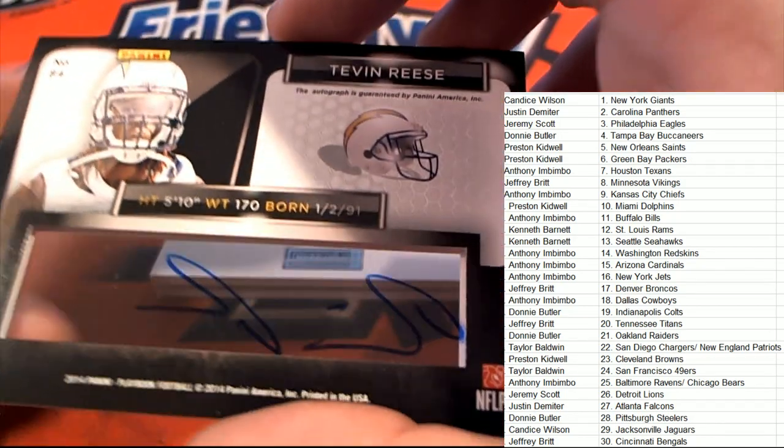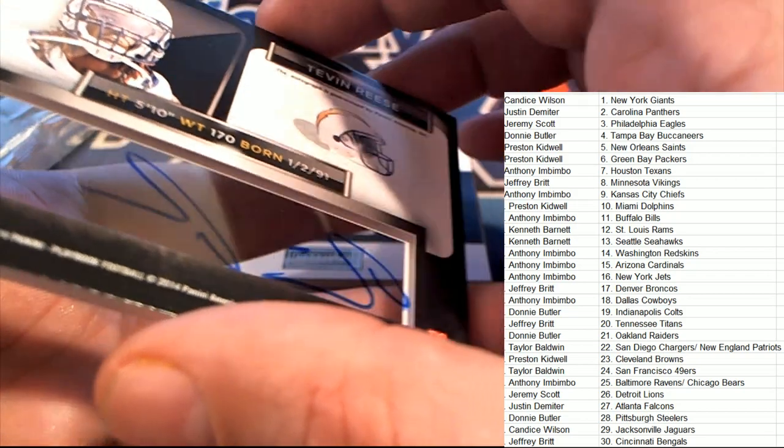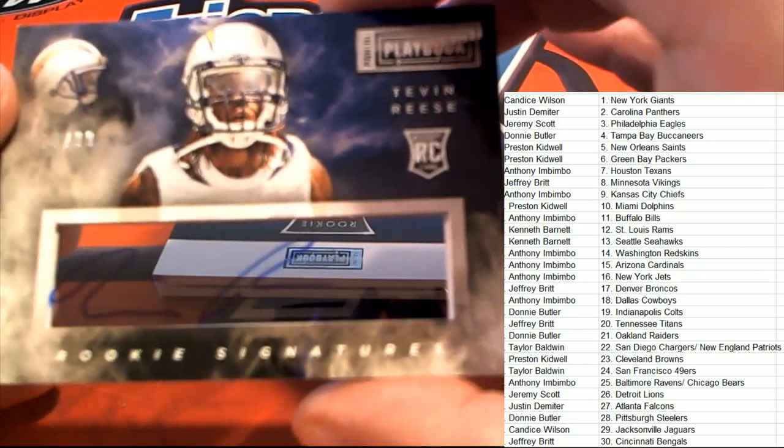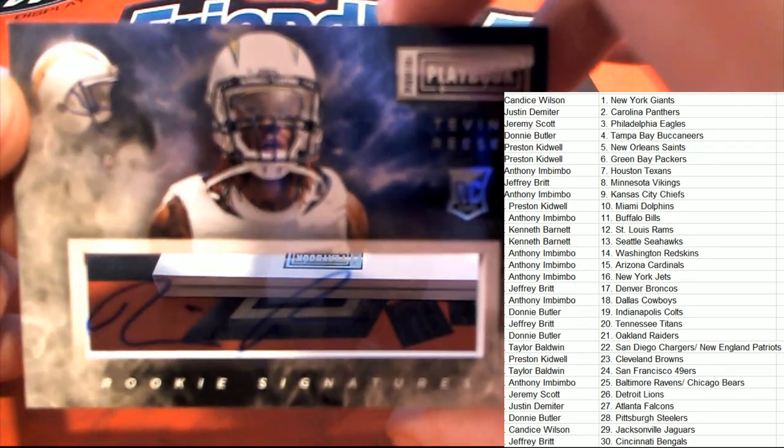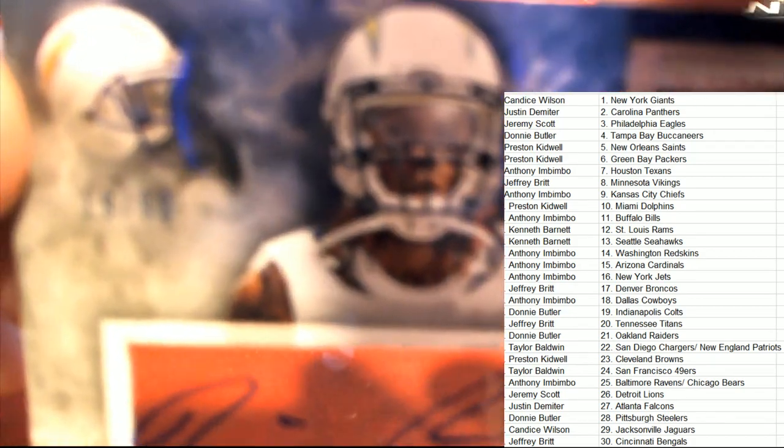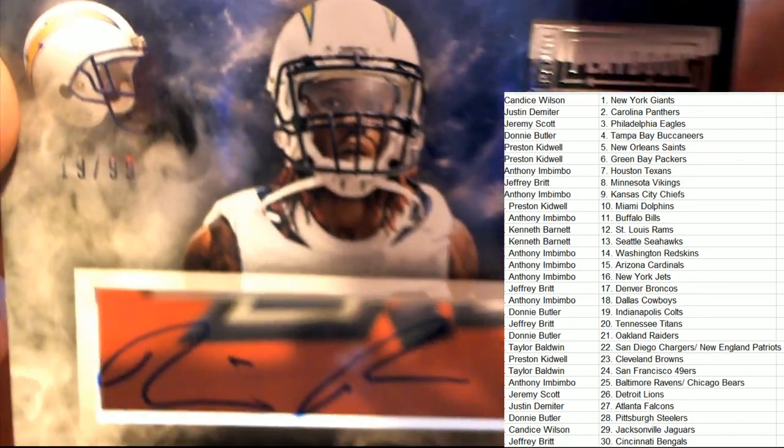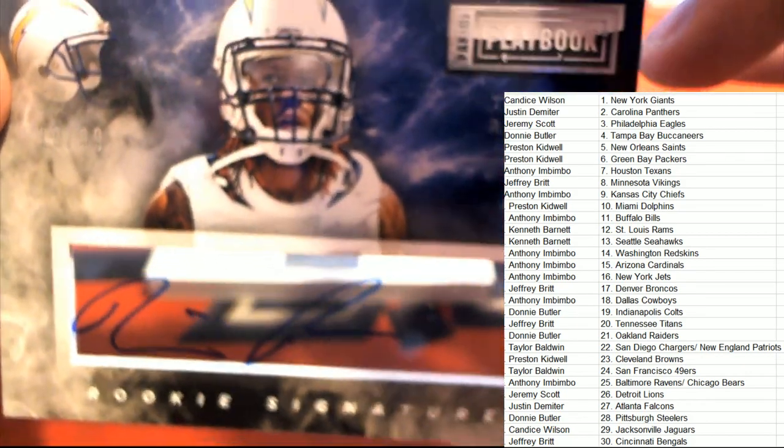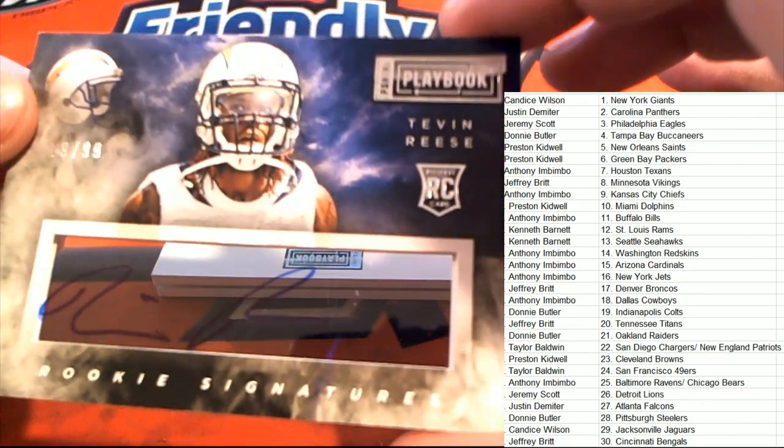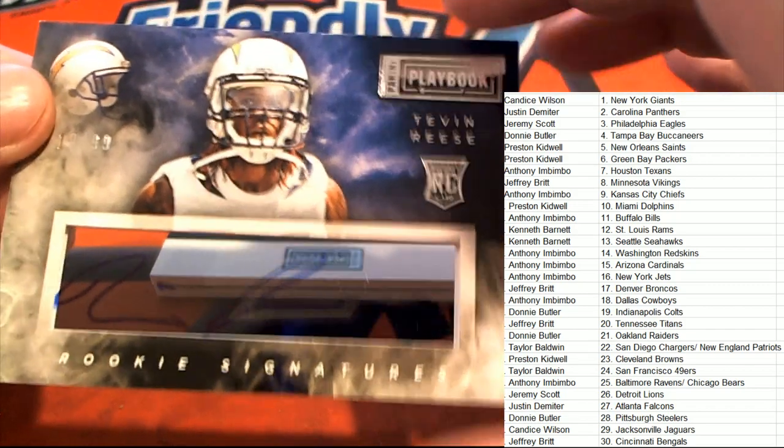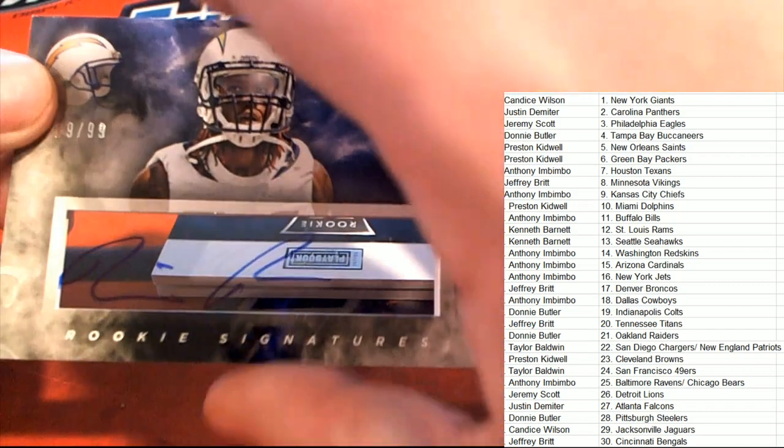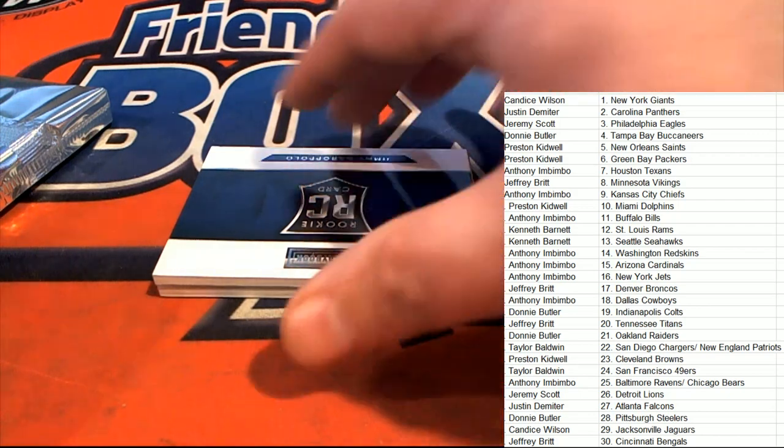It's see-through. Tevin Reese for the Chargers. Oh, that's really cool looking. What a cool looking rookie card. Wow. So the Chargers come away with an ISO 19 of 99 signature, rookie signature here. Congratulations, Chargers.